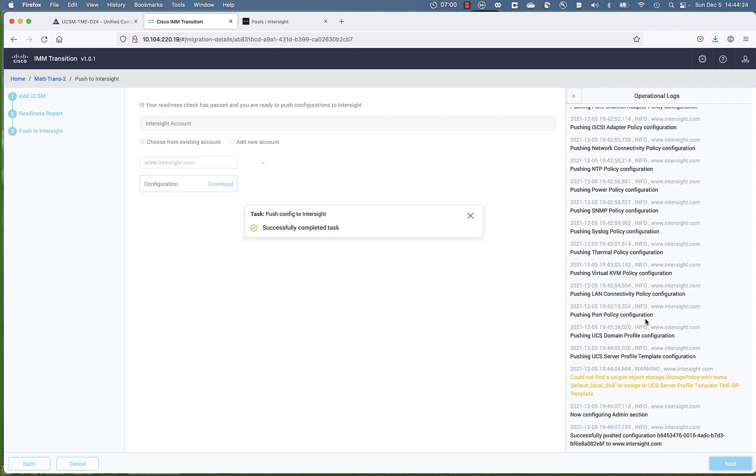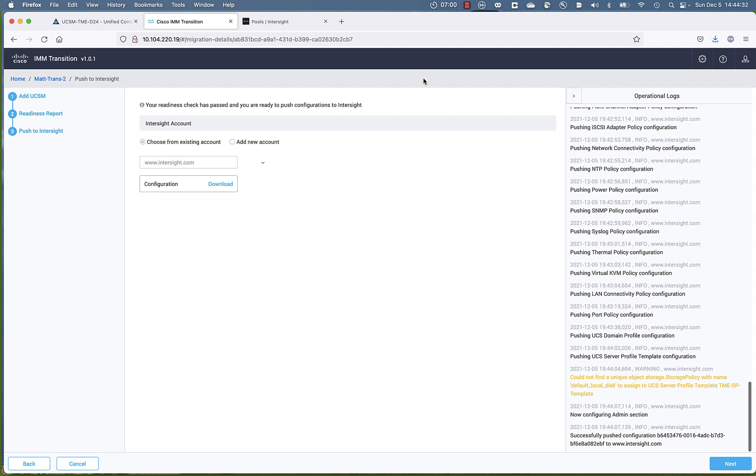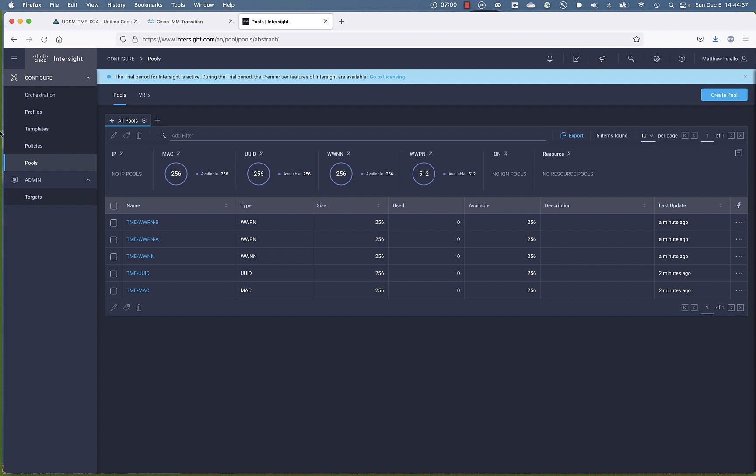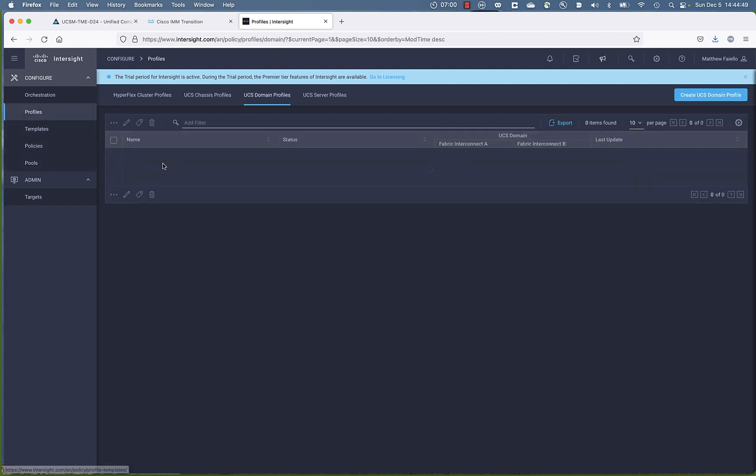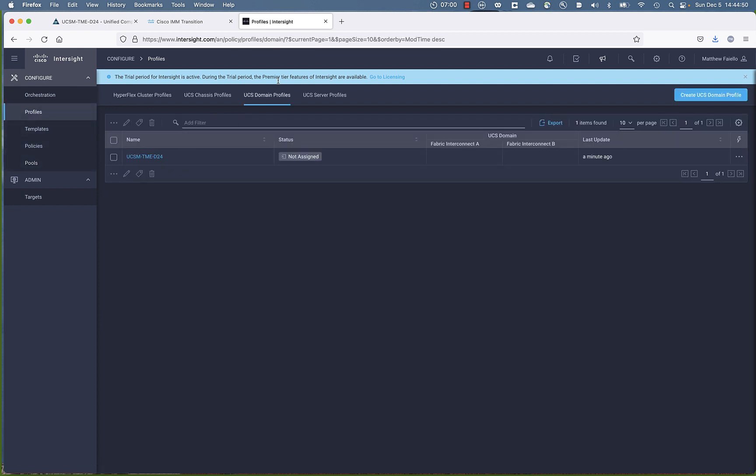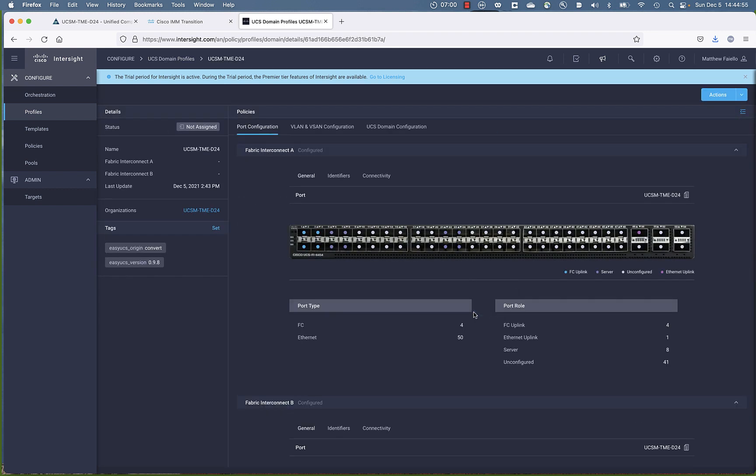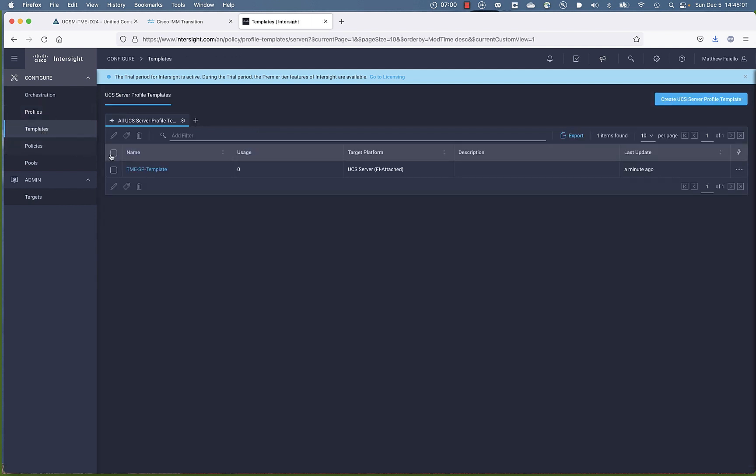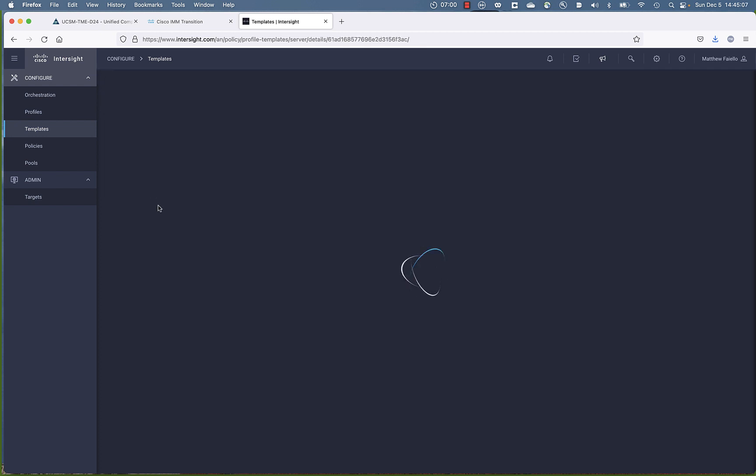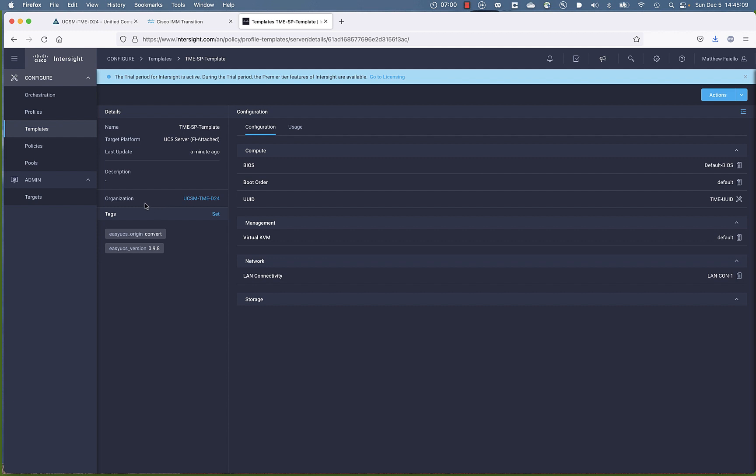Now we can see that the configuration push is complete. Let's go over to our Intersight account. And we can see already that we have pools that have been populated into the blank Intersight account. Let's go up to profiles. We have a new domain profile, a new construct within Intersight managed mode. But the tool went and grabbed all the bits and pieces from UCSM and came up with a new policy, a new template or a new domain profile.